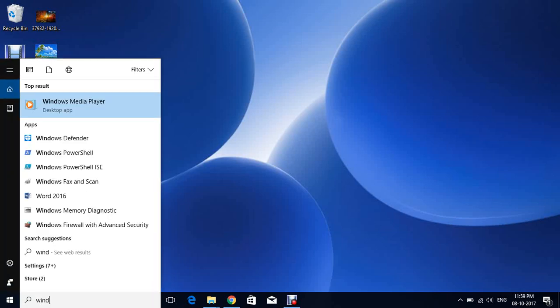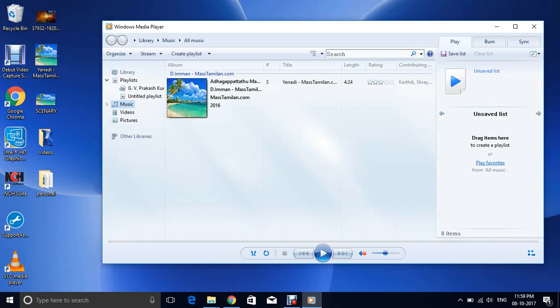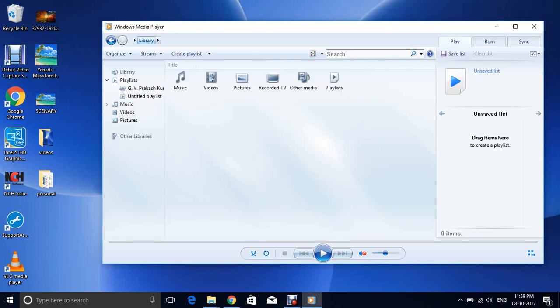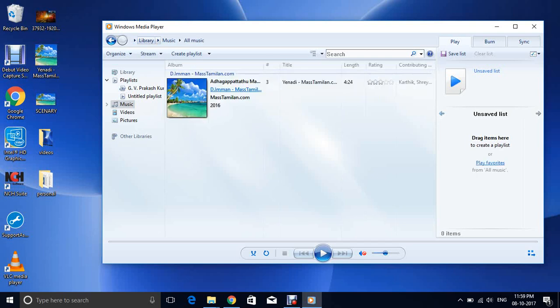So now I will show you how to add pictures in Windows Media Player. For that we have to open Windows Media Player and I will go to library, music, all music. I already have some songs here and the same song I have pasted in desktop also.